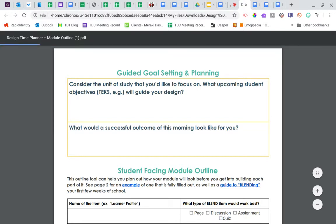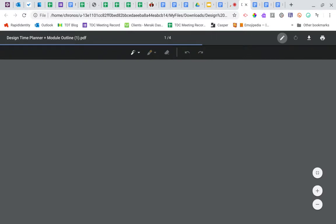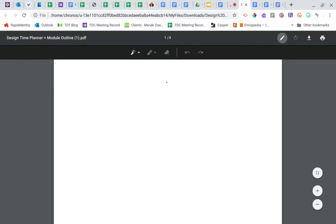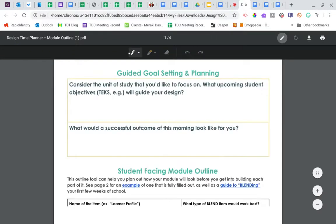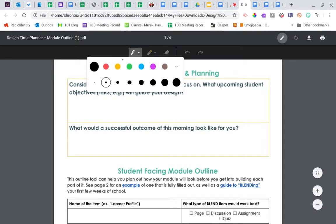It takes a minute to load, but once it does, you'll see that you have the pen tool and also a little highlighter tool. So let's use the pen for this one. I can choose my color if I want to.